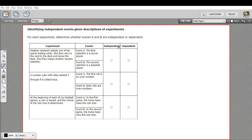The thing to look for here is whether something is being set aside or it's being returned to the deck or the bag or whatever. Those will be some clues. If something is set aside, it's probably going to be a dependent event because it's going to change the outcome of the next event. Let's read through these and see if we can get some answers for them.